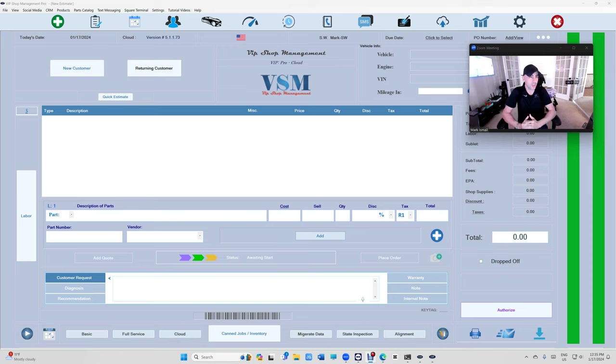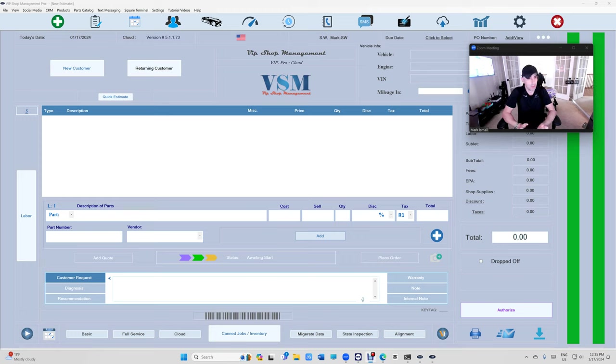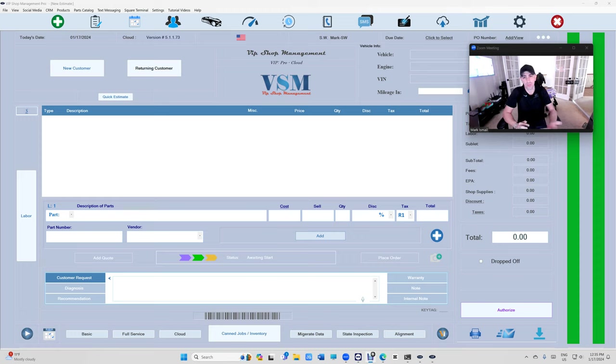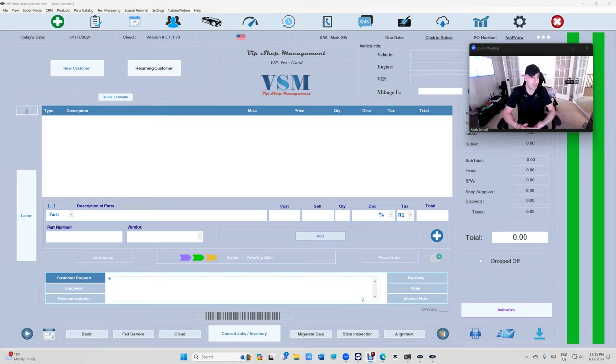The way it works basically you get to set the commissions for parts, tires and labor. Why is that important more than giving commission on the whole total invoice? Because there's fees and you don't want to give your service writer commission on fees. You'll be losing money. So you can only give them commission on labor or parts or tires or all three.